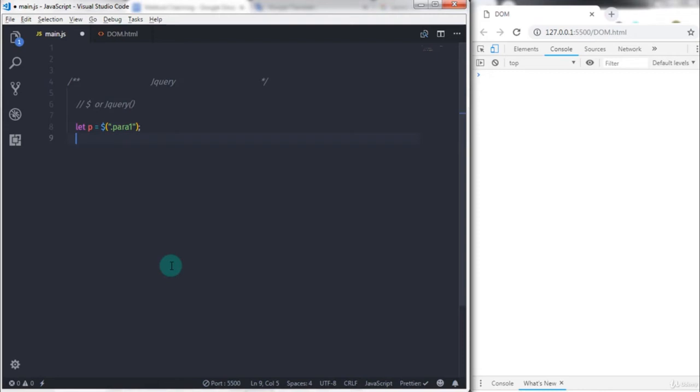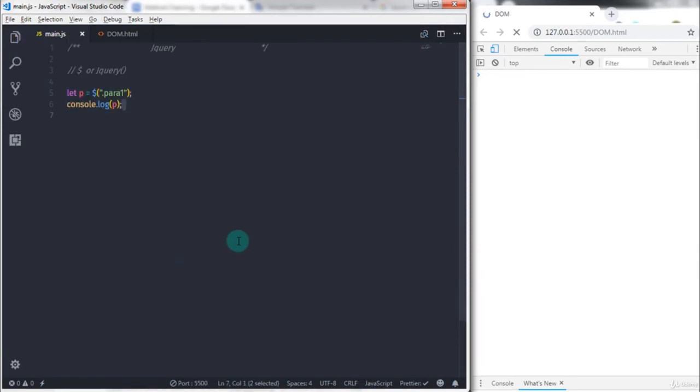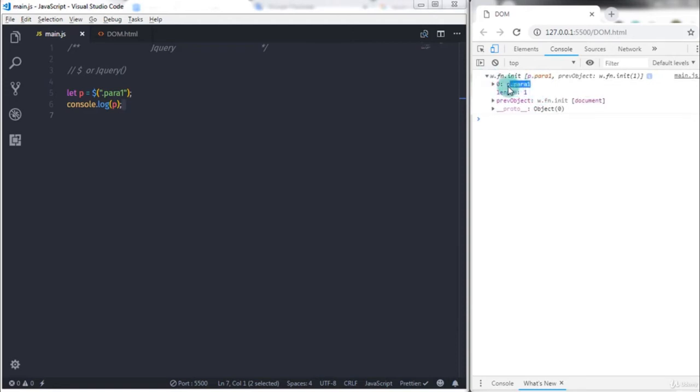So this will select my first paragraph. I will say console.log and print paragraph on the console. So this statement will return the object on the console.